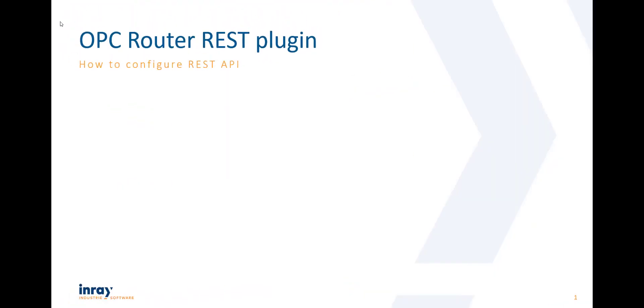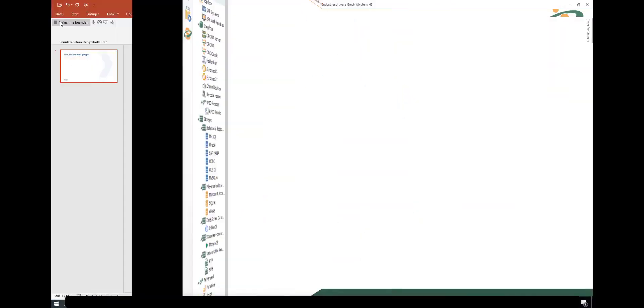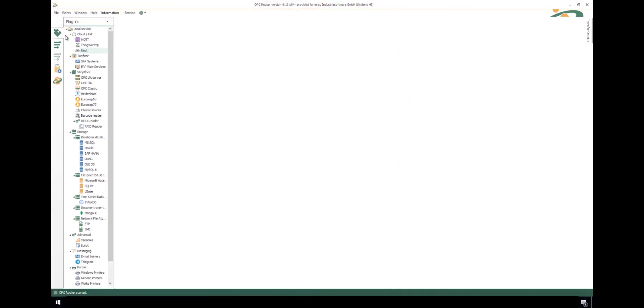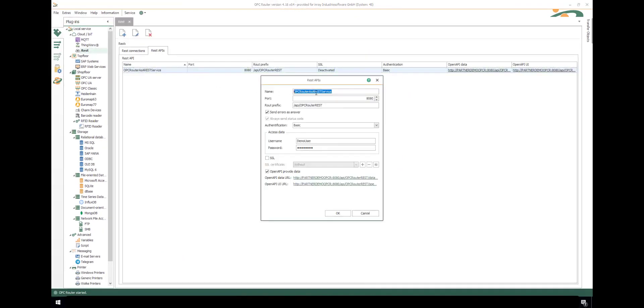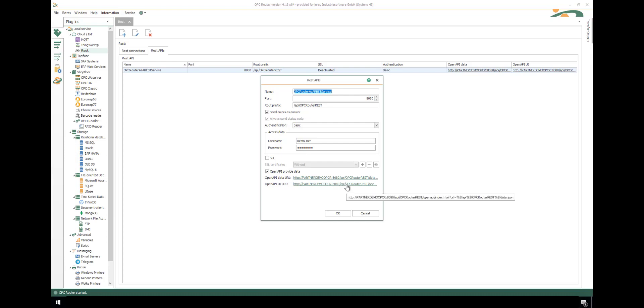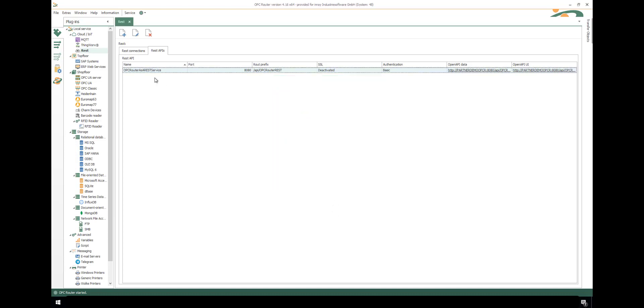But how make OPC router as a REST API interface? Just go back to the plugins part, use the REST API, insert a new one. Give it a name and a free port. Use a root prefix. We use errors as answers. You use basic authentication here with a user name. And the OpenAPI provide data can give us some testing environment.